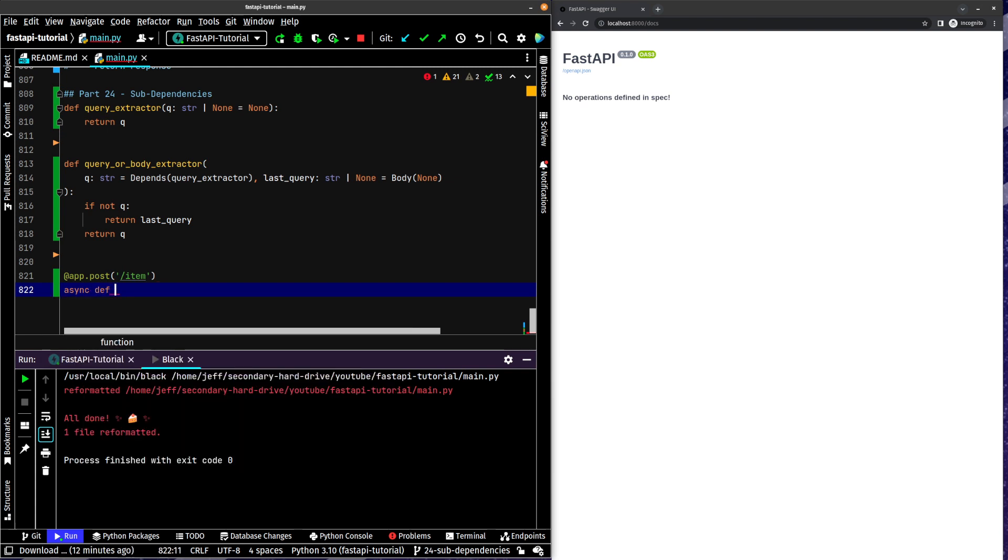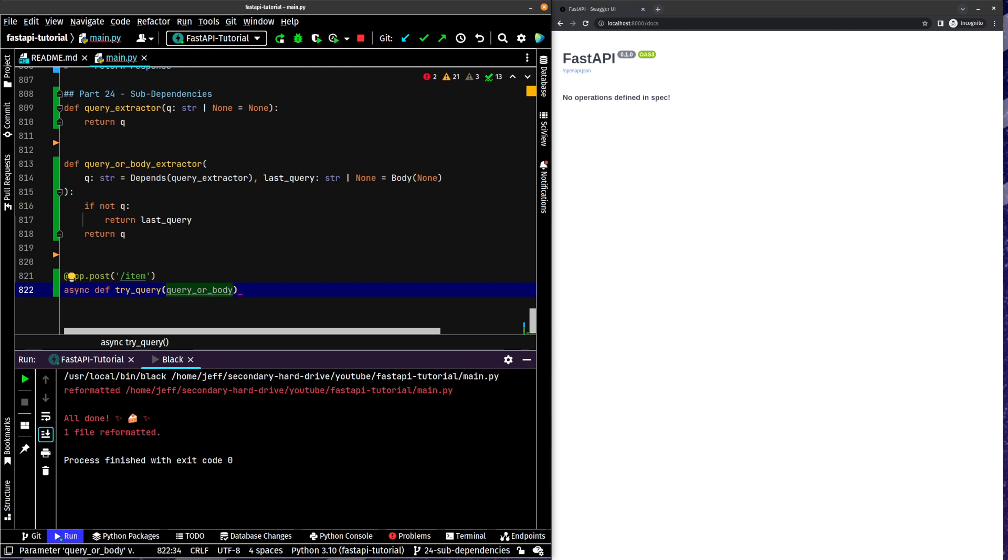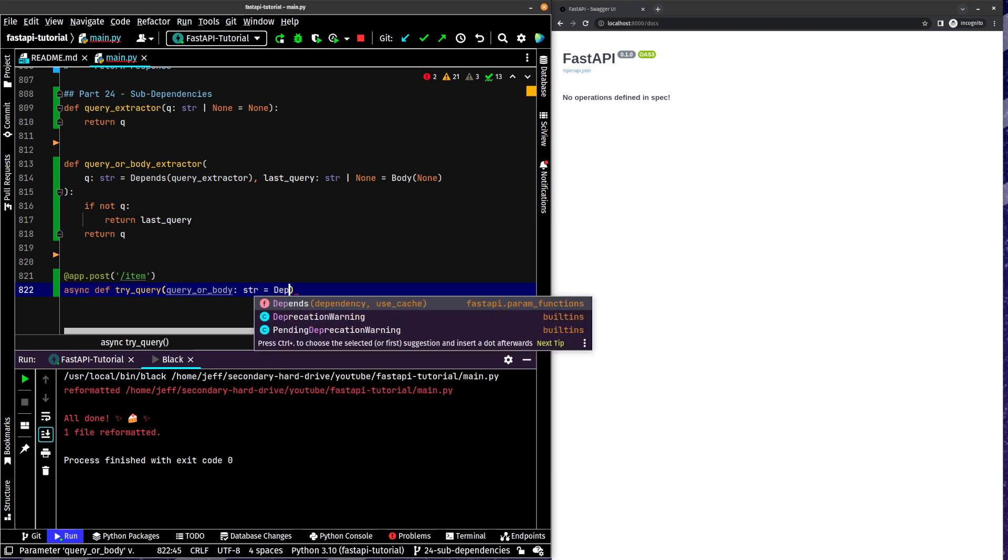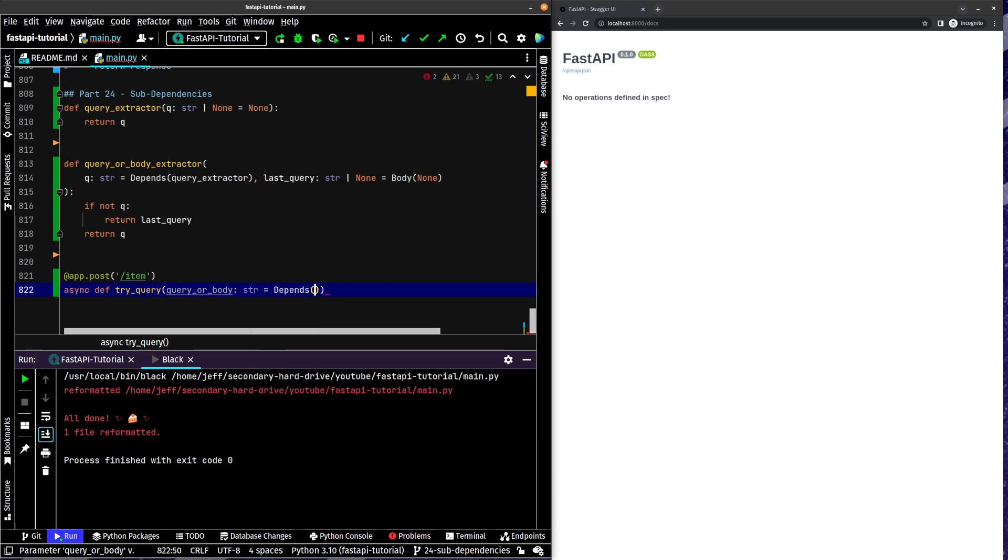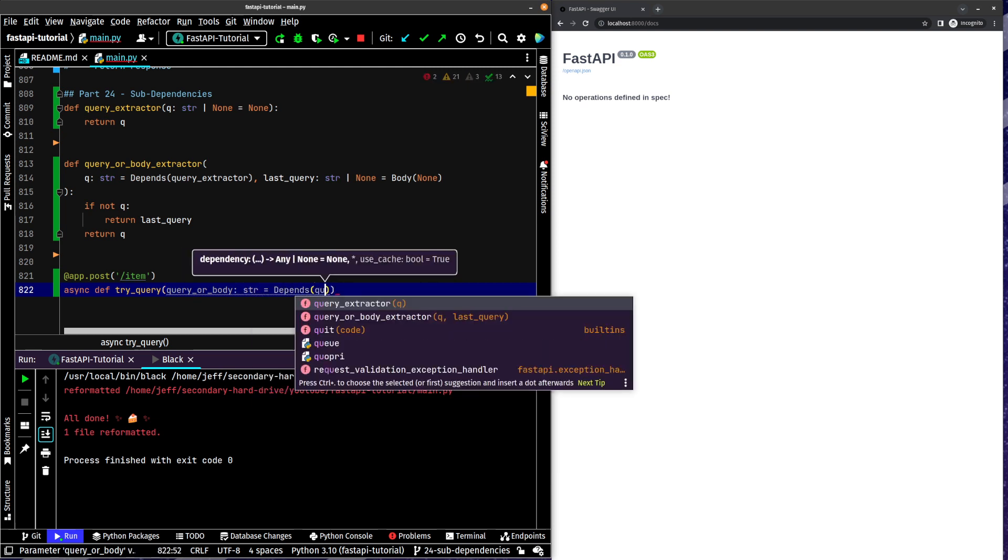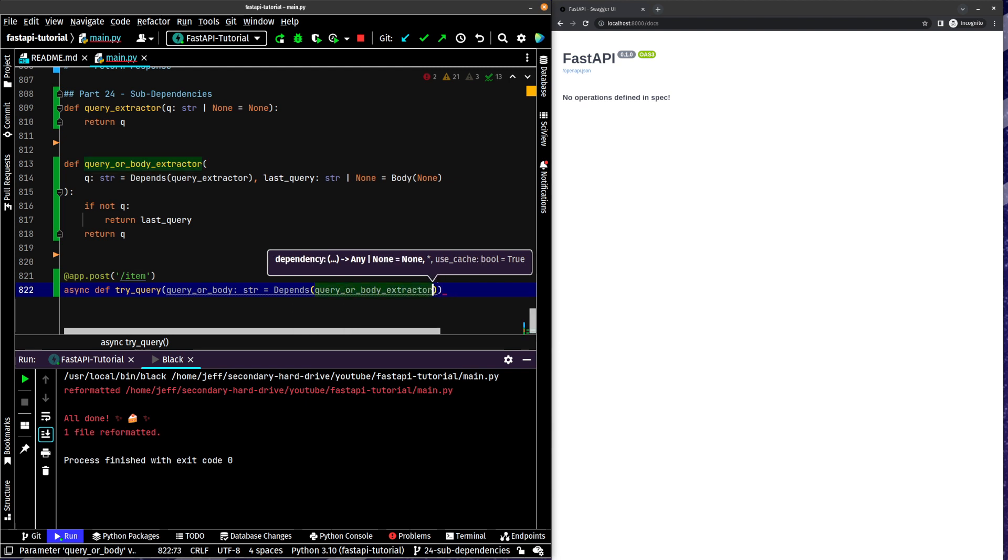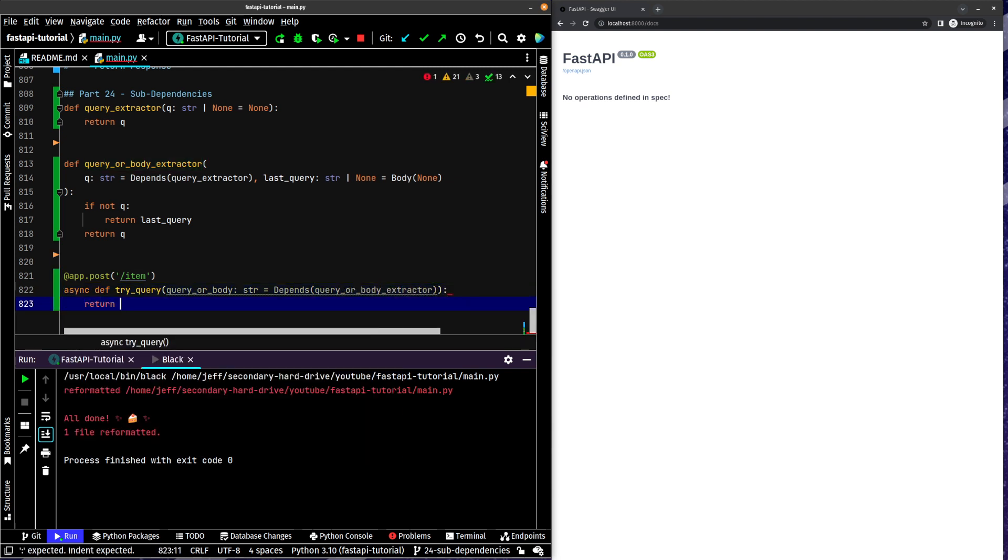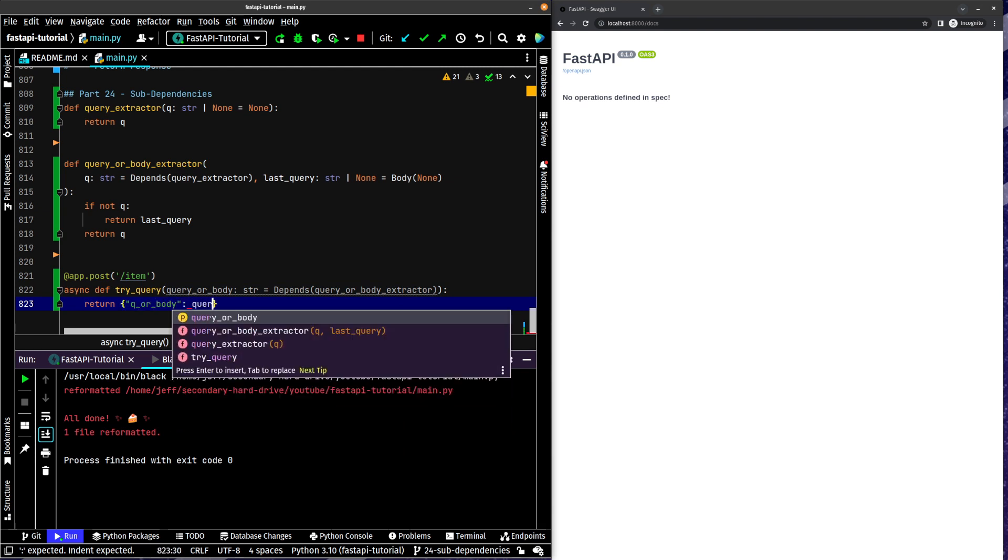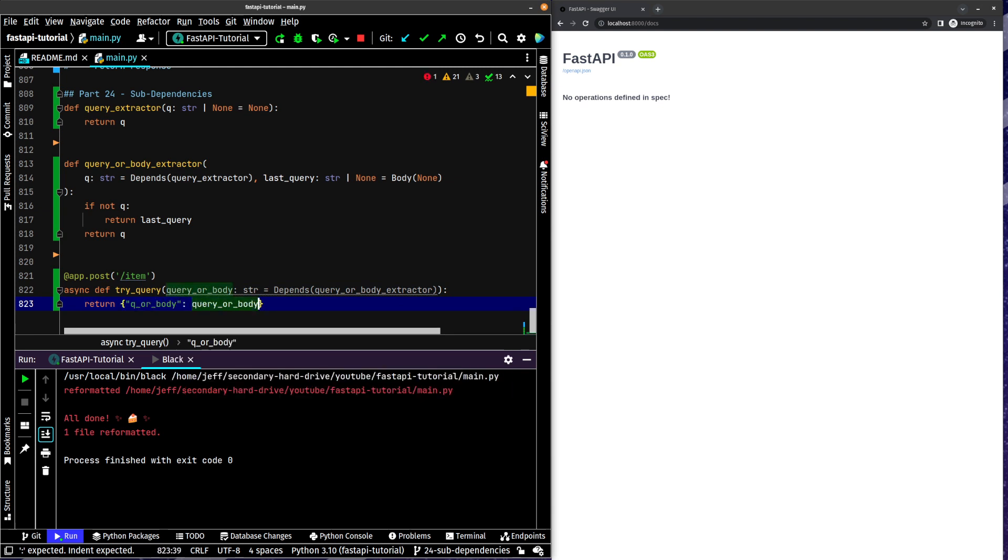Async def. Try query, we'll call it. Okay. And now what we're going to do, query or body. Sorry, query or body. String equals depends query or body extractor. Return q or body is query or body.